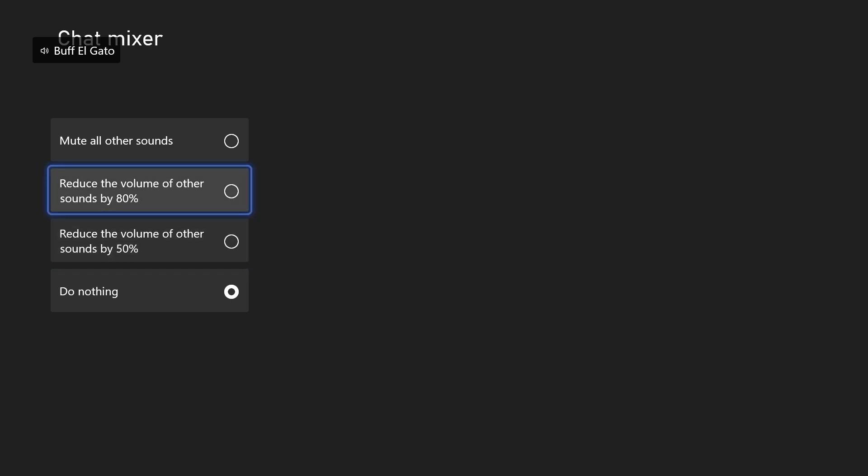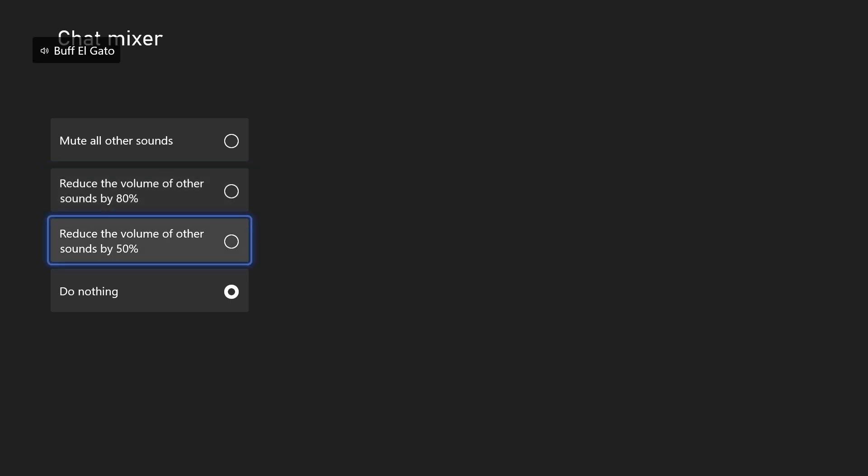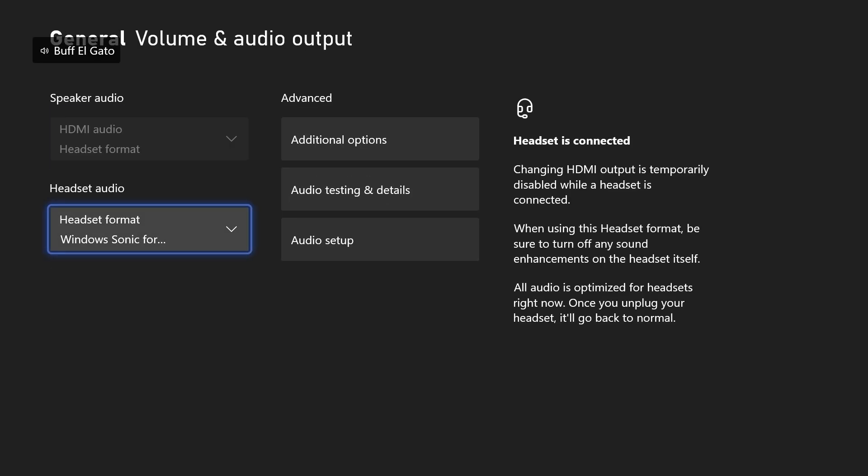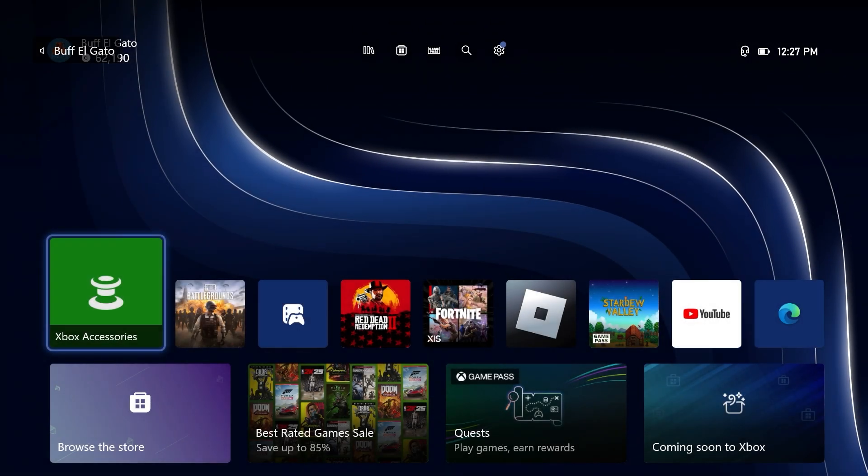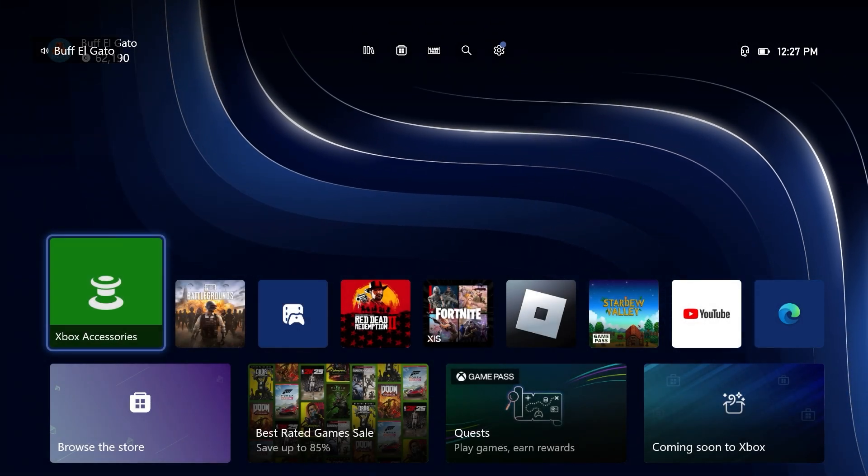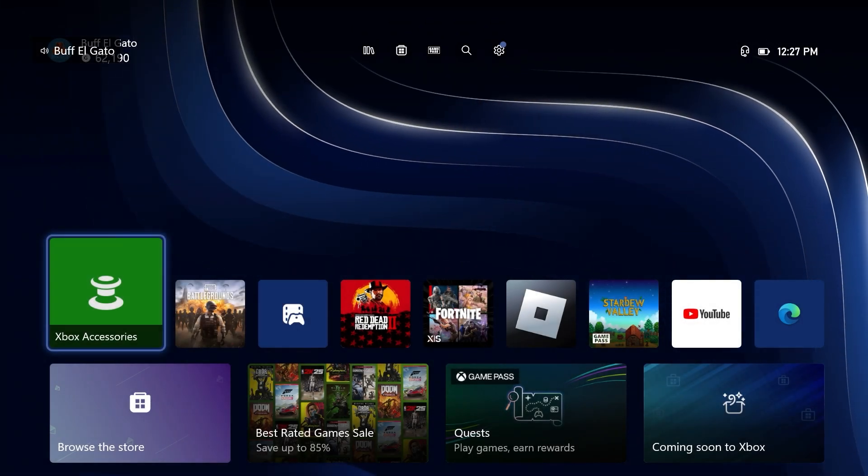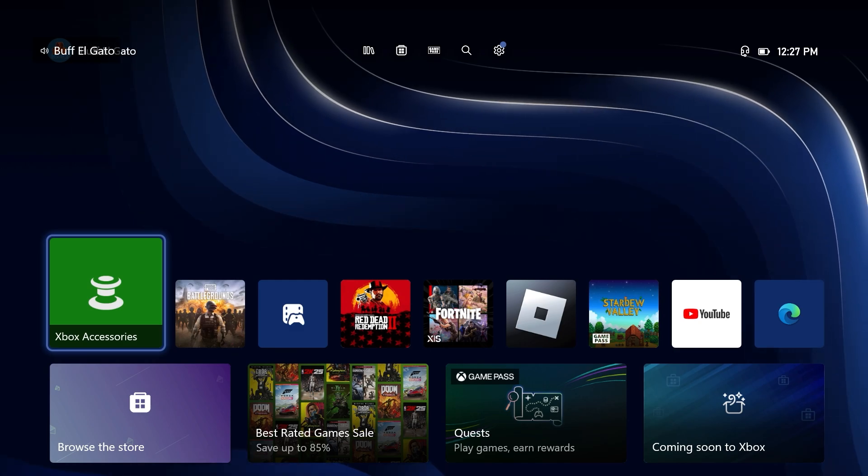But if you click these, and you're still hearing an echo, it hasn't worked, you've tried everything, you're at your wit's end. And plus, you don't like that it's reduced the volume of your game. I'll show you one more thing that absolutely works that has worked for me in the past.